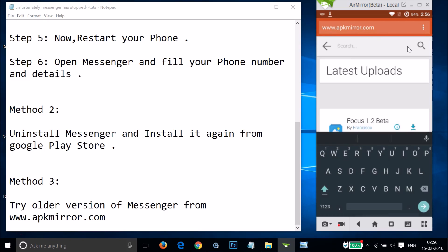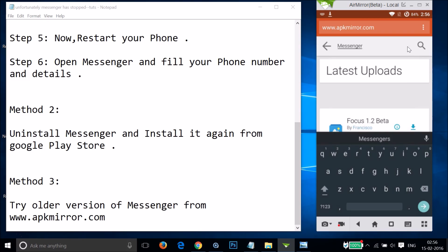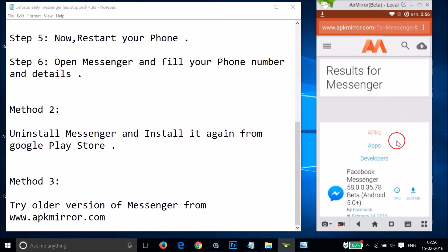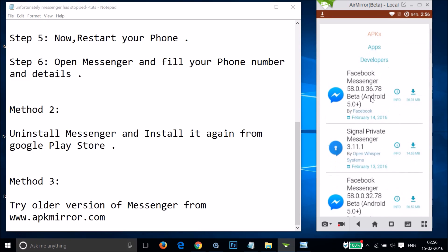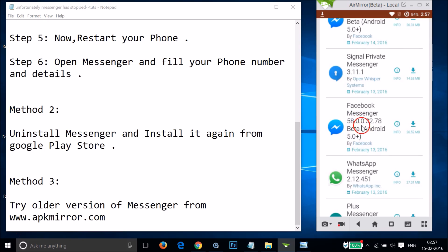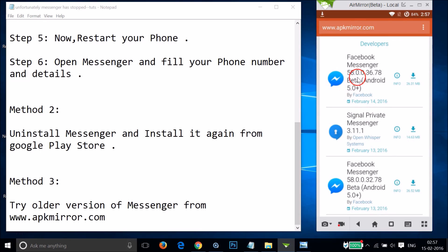Type 'Messenger' in the search bar and tap Search. You'll see results for Messenger with all versions listed. The first result is the latest version. Note that Signal Private Messenger is not the Facebook Messenger, so skip that. You can try an older version - for example, version 58.0.0.0.36.78 or 58.0.0.0.32.78.